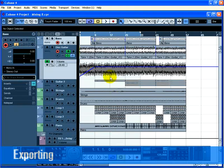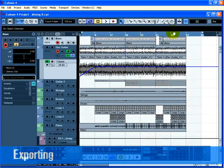Before we can export our mix, we need to tell Cubase how many bars to export. We can accomplish this by setting the locators. Set the left locator to bar 1 and the right locator to bar 65 on the transport panel. This will make sure we have all the music for export.